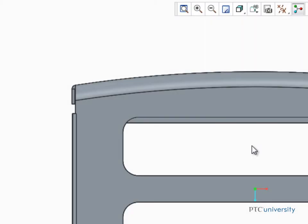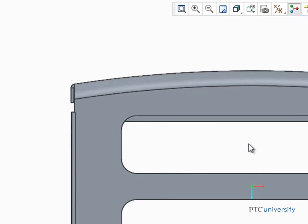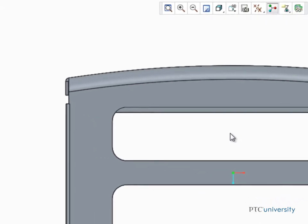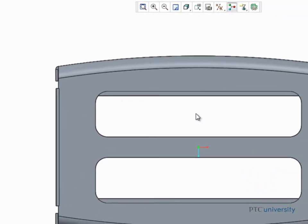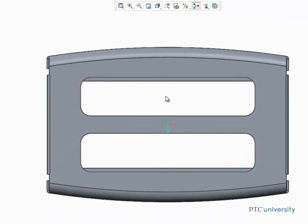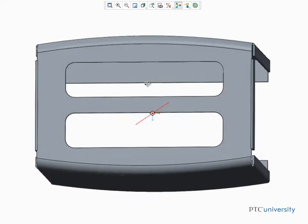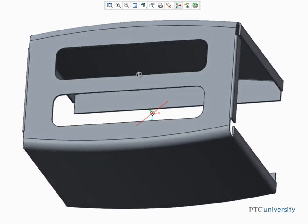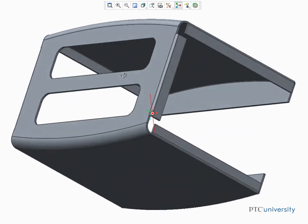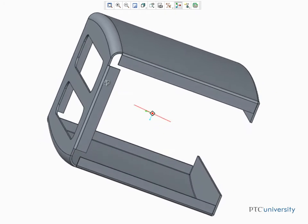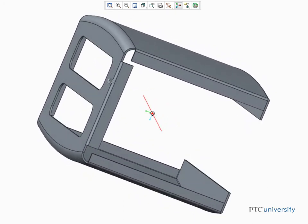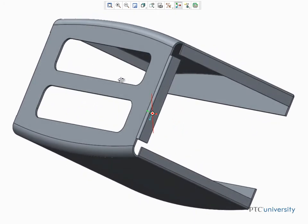The Unbend feature will unbend any sheet metal wall as long as the wall being unbent is a ruled surface. You can see that the side walls and bends in this model appear to contain non-ruled surfaces because they curve or bend in more than one direction.